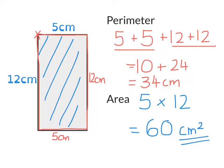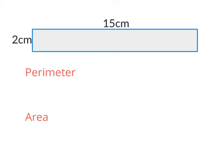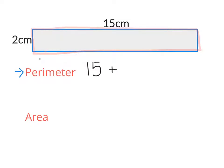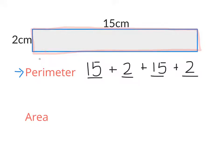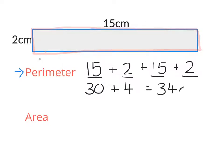Here we have another rectangle, this one measuring 15 centimeters by 2 centimeters. Let's begin by working out the perimeter of the shape. The perimeter is all about the distance all the way around, so it's 15 plus 2 plus another 15 plus 2. There are four numbers to be added because there are four sides. 15 and 15 is 30, and 2 and 2 is 4, so the perimeter is 34 centimeters.